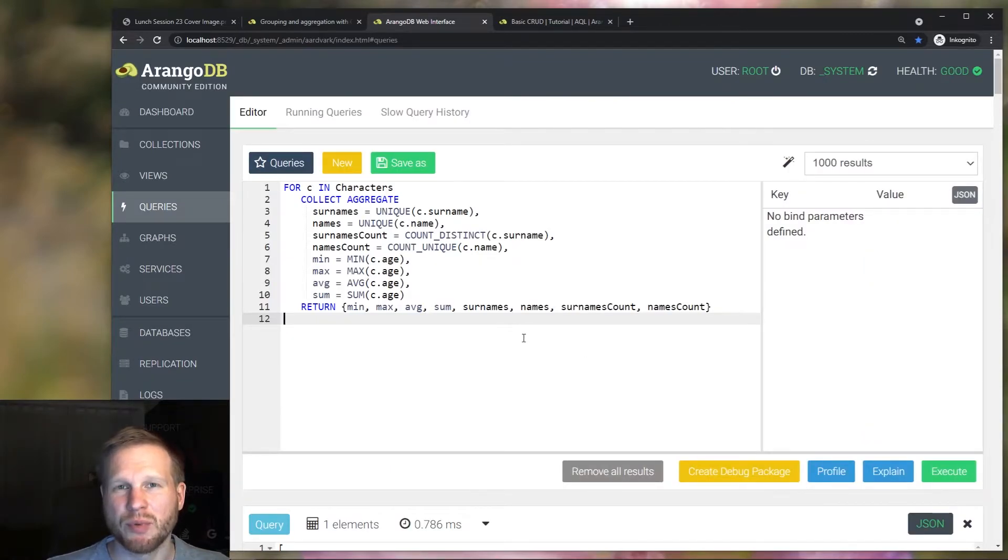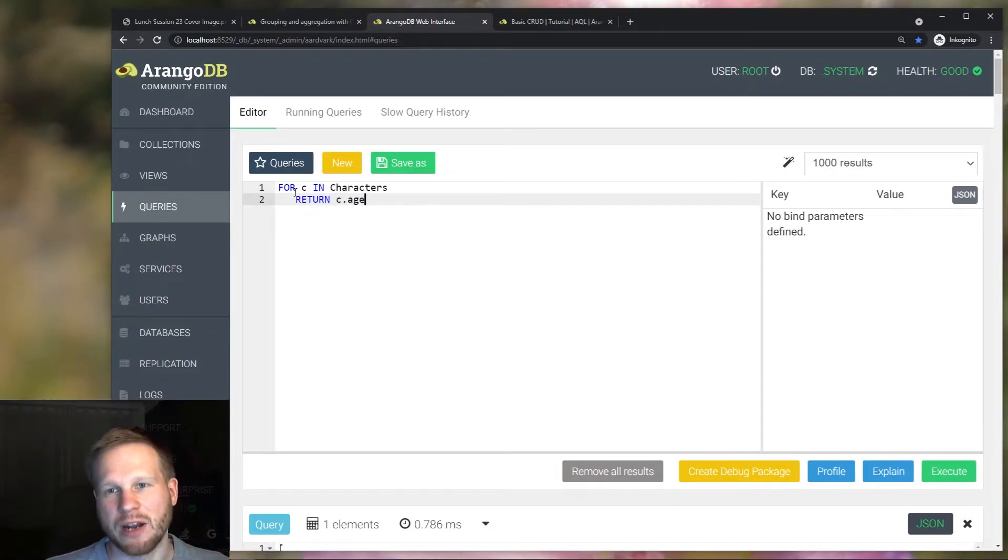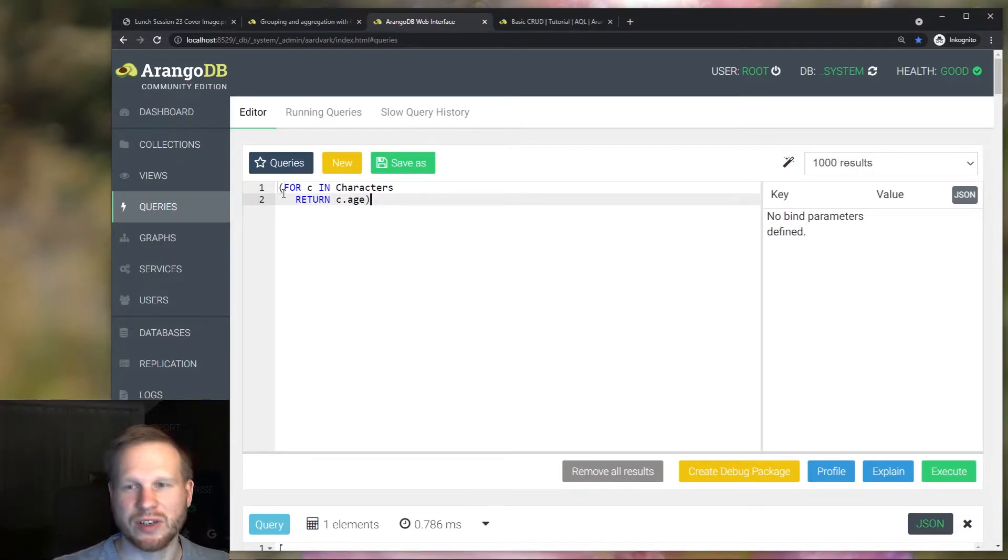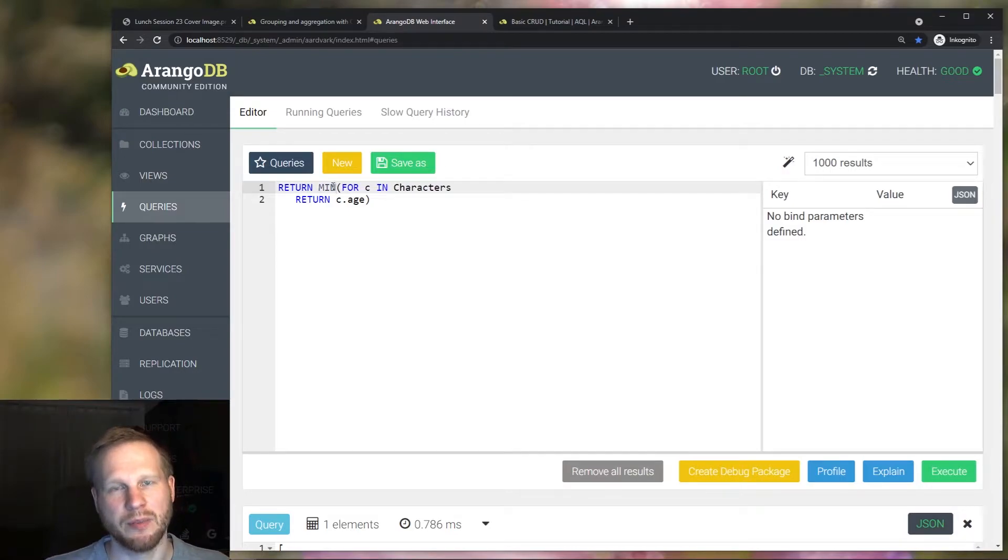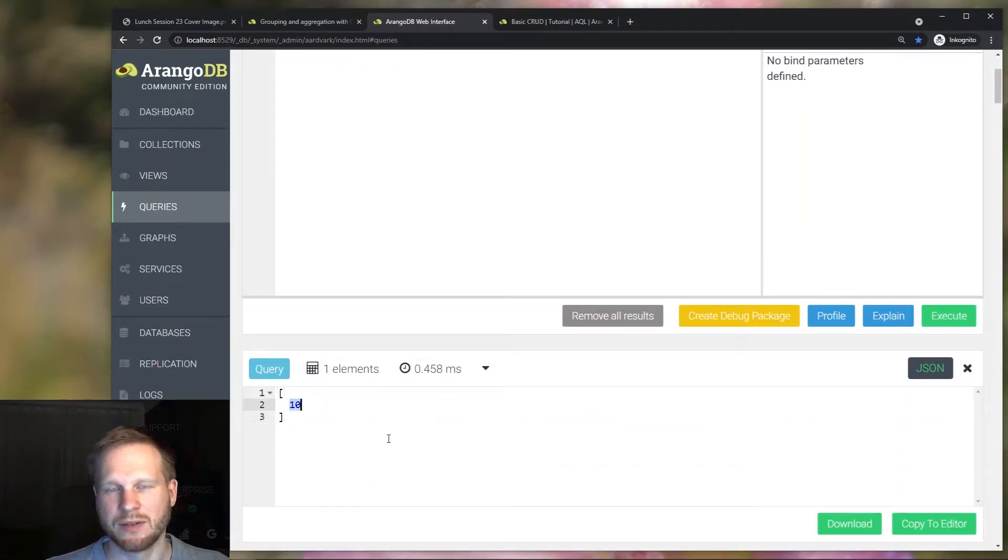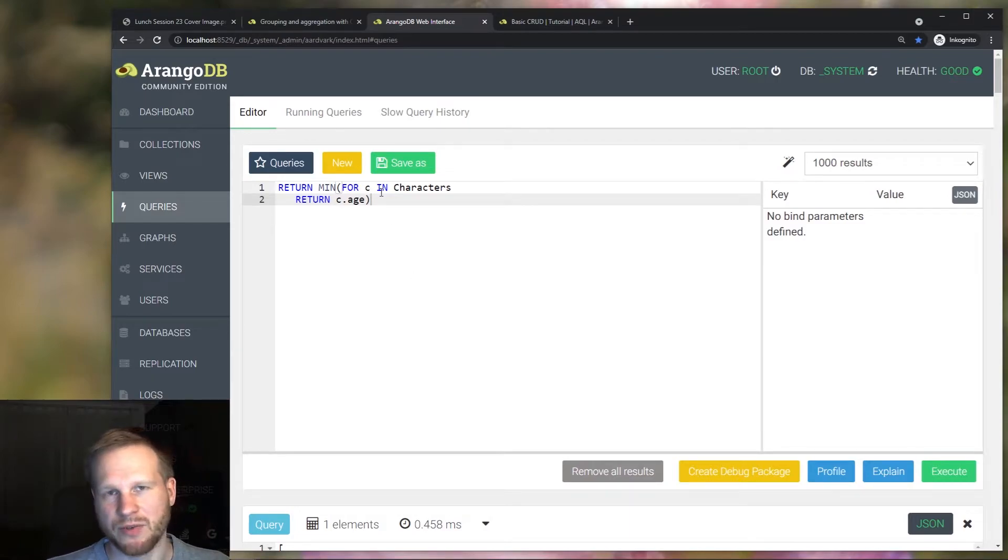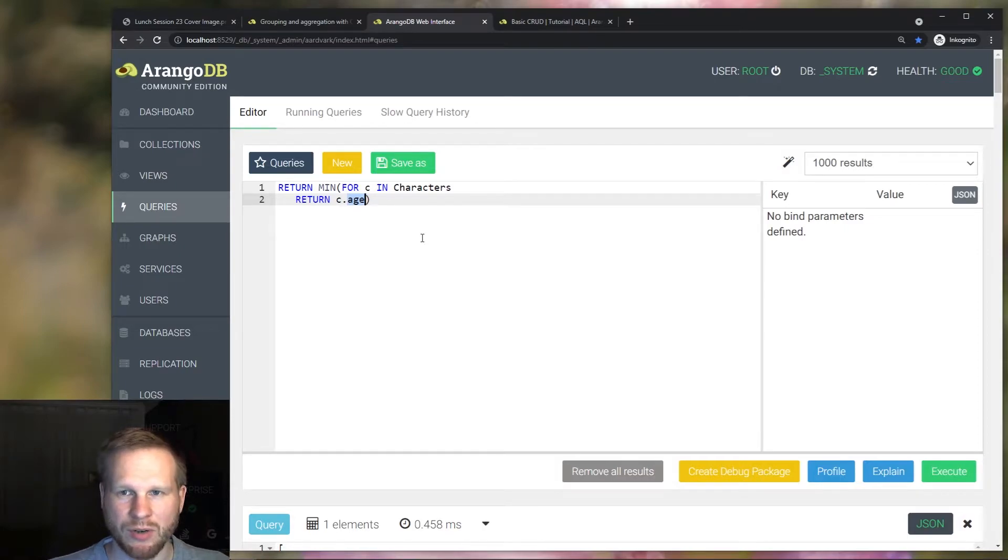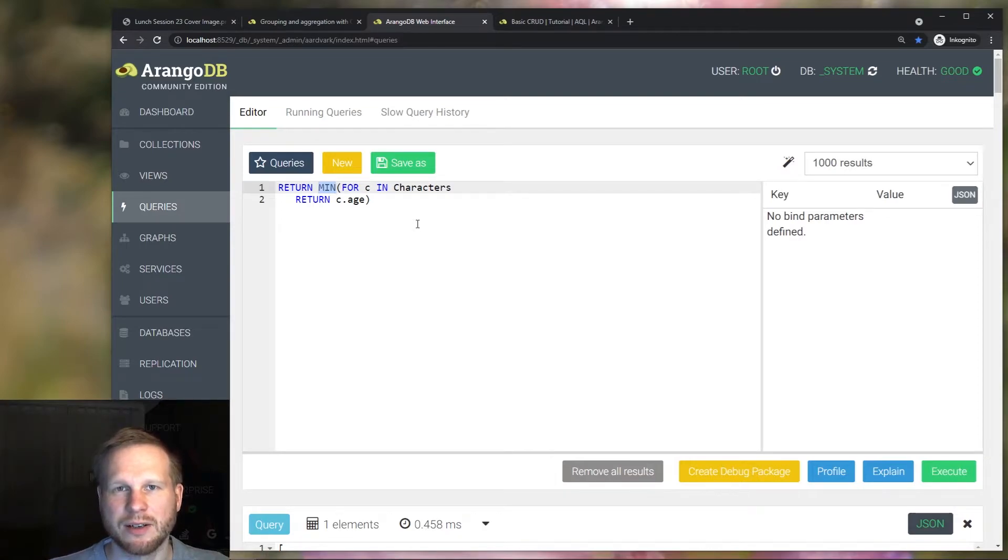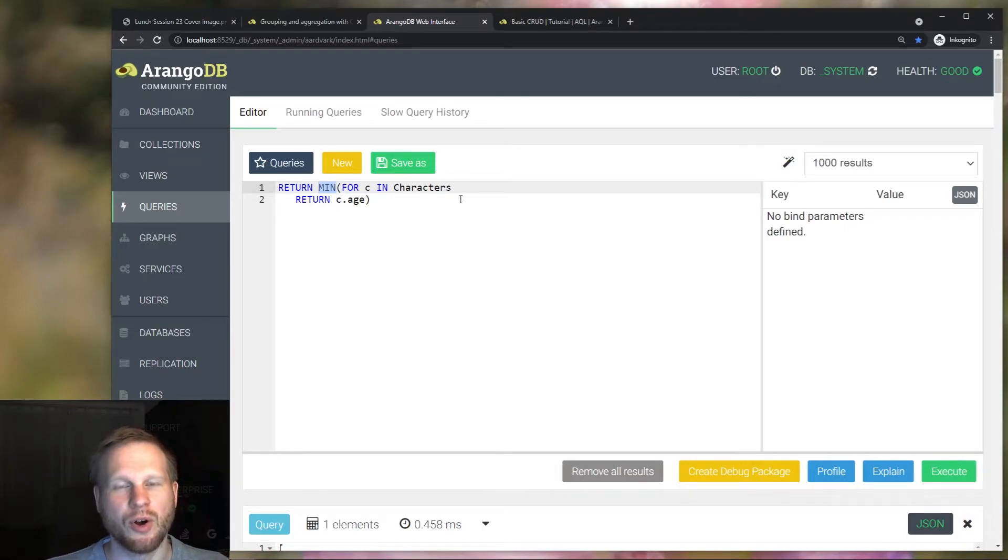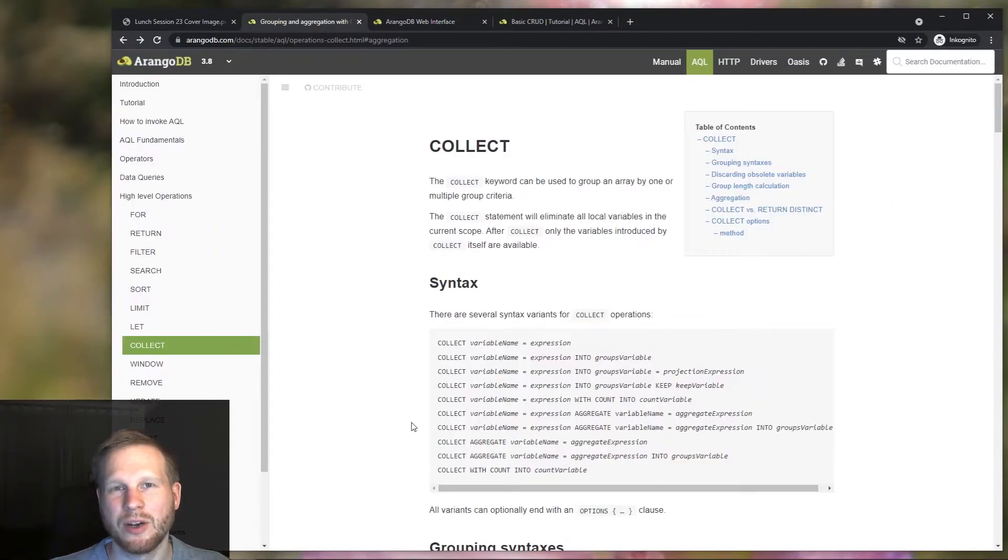Doing this with a post operation would be like returning the age of all of the characters, then using a subquery to run, for example, the min function over it. And then we also get this minimum value of 10. But this isn't very efficient because all of these age attribute values need to be in memory in order to run the min function. And then while it iterates over all of the characters, it just updates the value to whatever the lowest value is.